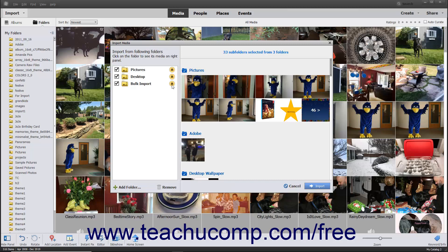To disable this feature, click the Watch Folder button to the right of the folder name. You can enable it again if desired by clicking the same button again to enable the Watch folder.